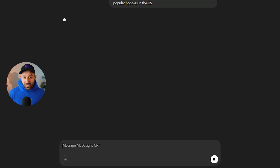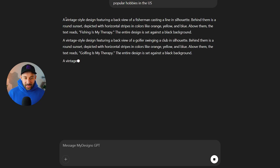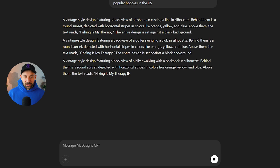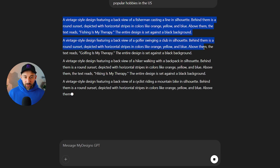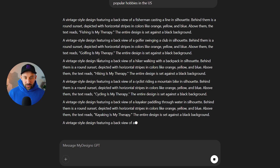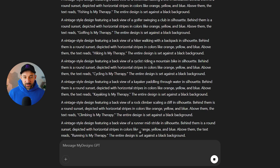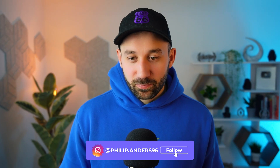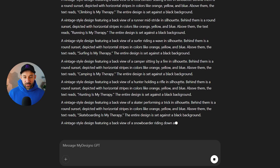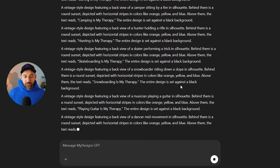It will take the format of the original prompt, keep everything the same, and just swap out the hobby in the text phrase and in the graphic. Let's test it — and there we go. No fluffy headings like usual with ChatGPT, just one prompt after another with a line break. The vintage style stays the same and it's swapped in: golfer swinging a club, hiker walking with a backpack, cyclist riding a mountain bike — 'cycling is my therapy,' 'hiking is my therapy.' Perfect, exactly what I wanted.